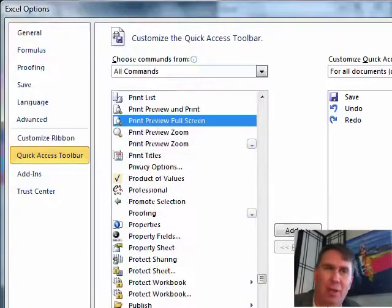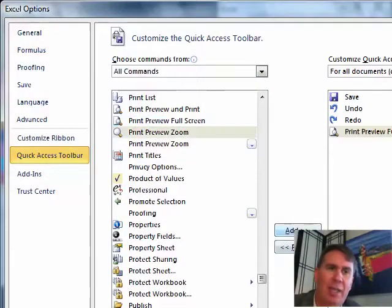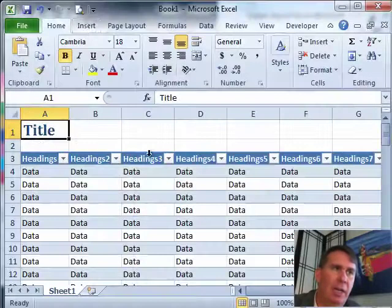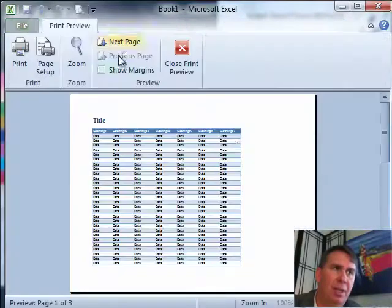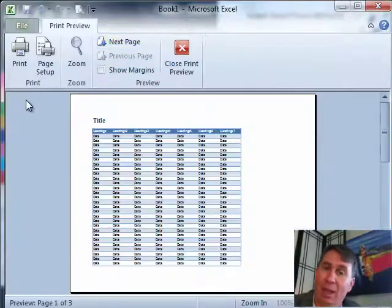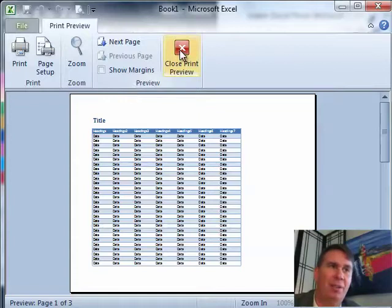We're going to go down to Print Preview Full Screen. That's the old one that we know and love. Click Add, click OK and now you have Print Preview Full Screen brings up the Full Screen Print Preview like we had before.